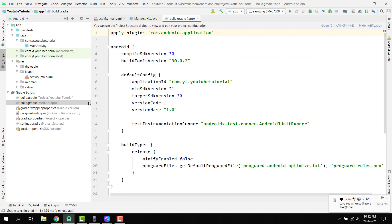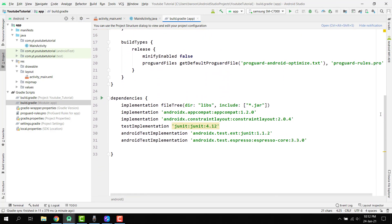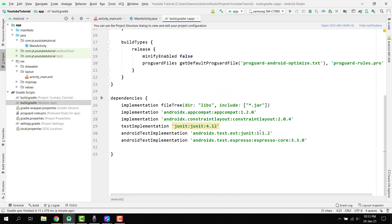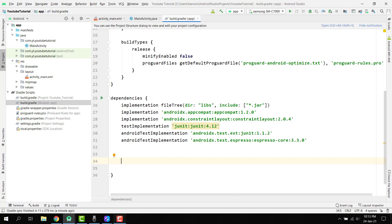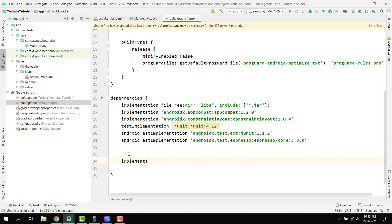Then here we have to go to our build.gradle. Here I have set the compile SDK version to 30, which is the latest one. Here we have to add some libraries which we are going to use in our project. First of all, we have to use the RecyclerView library, then the CardView, then the Google Material, and many others. Let's add implementation.